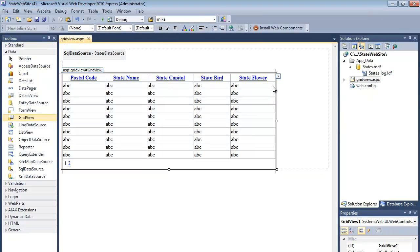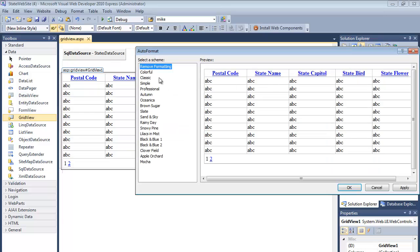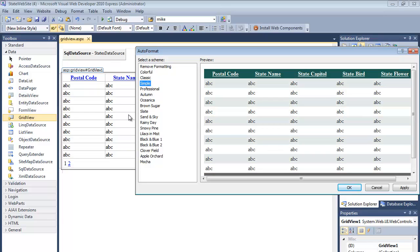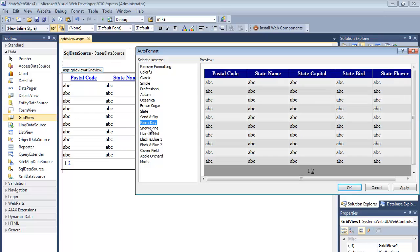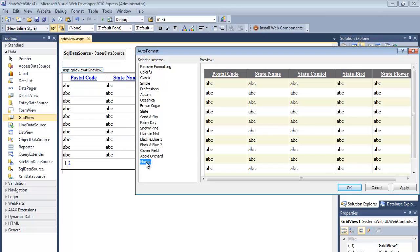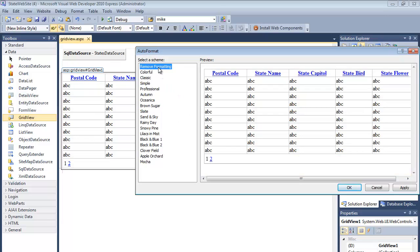The other thing that you can do with your grid view is auto-format. If I auto-format, it's just a way to change the colors and the display of the text. A simple click makes all the changes in those fields that we saw before. Again, I don't want to do this. I want to do it through CSS later. So I'm not going to auto-format, but it is an option.